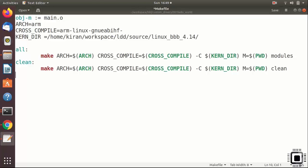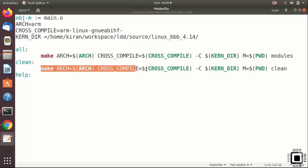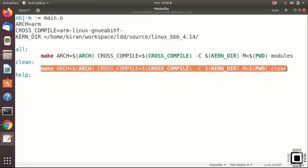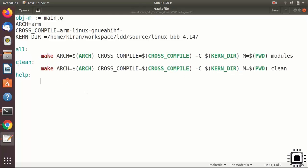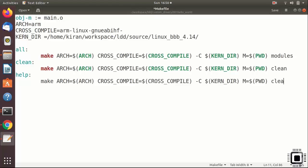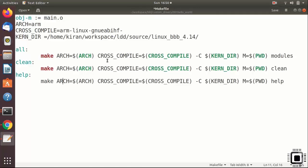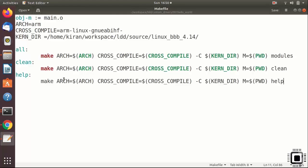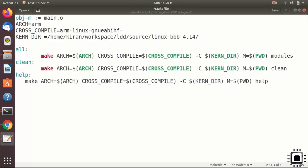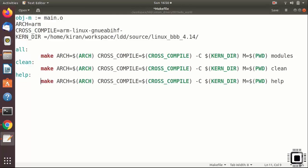You can also create one more command help. You can copy this, paste here and give help. These are the different targets. That's it. For the time being, let's use only this much and let's test this. Let me save this, there seems to be some problem here. Now let's save this and exit.